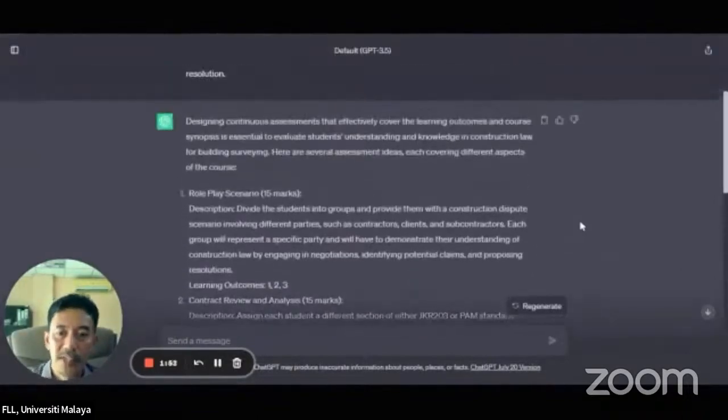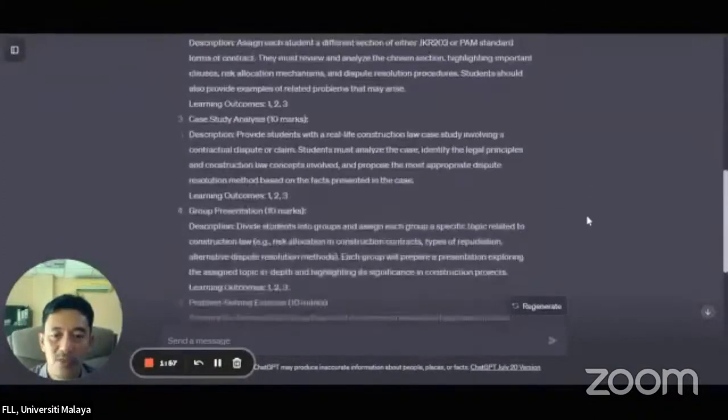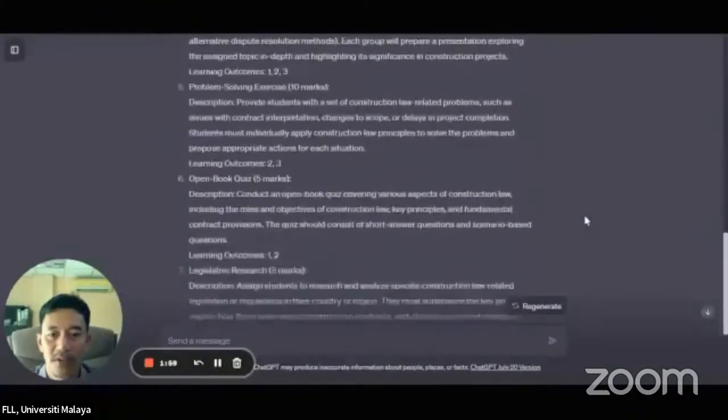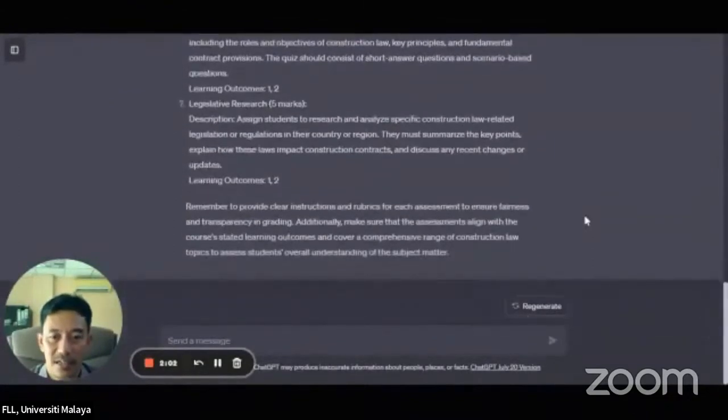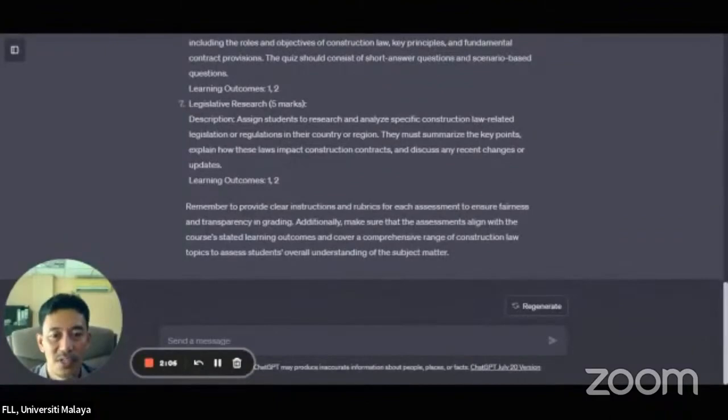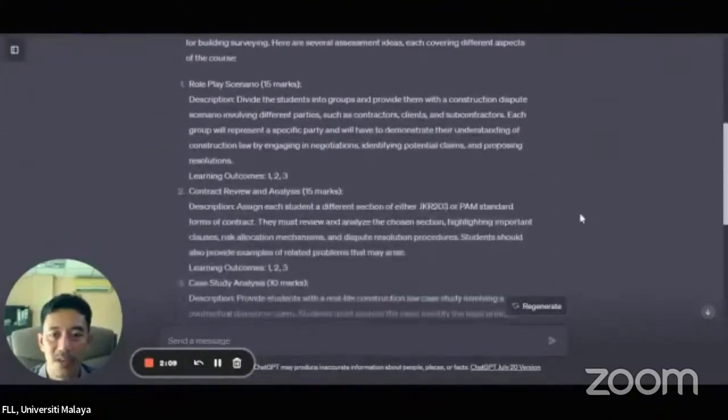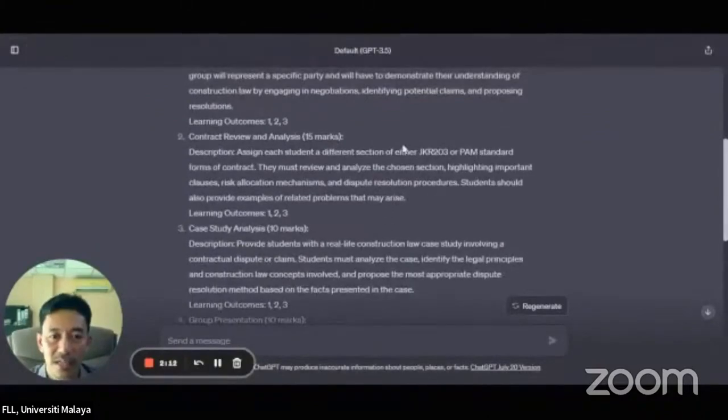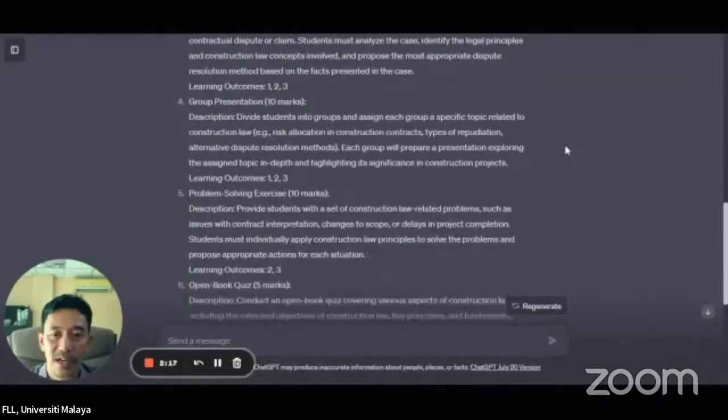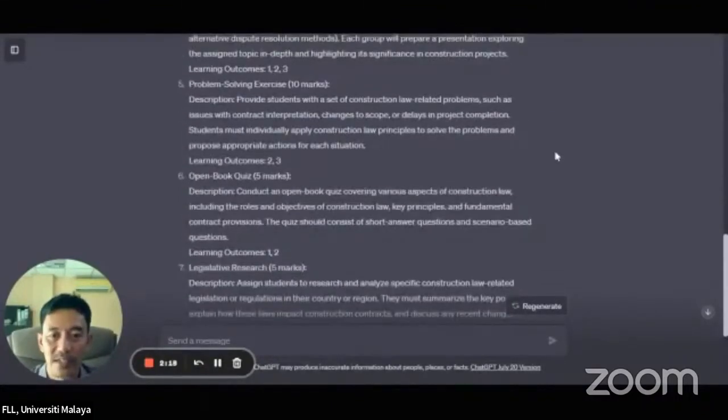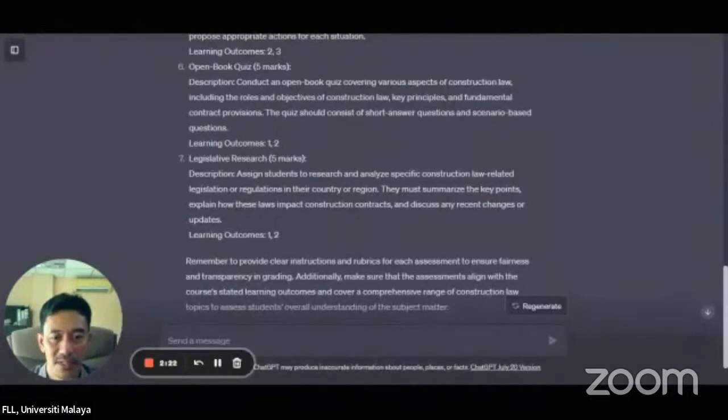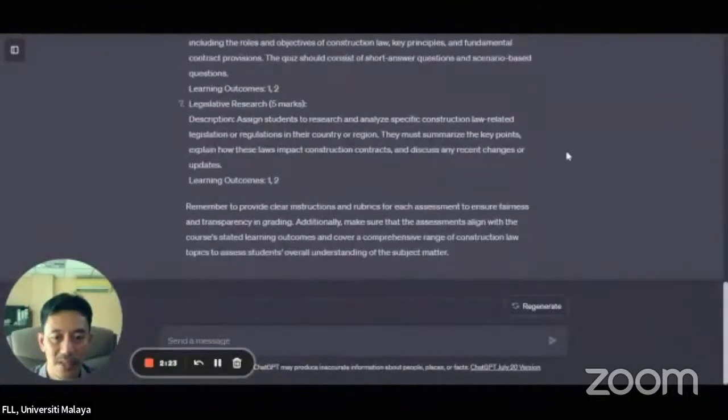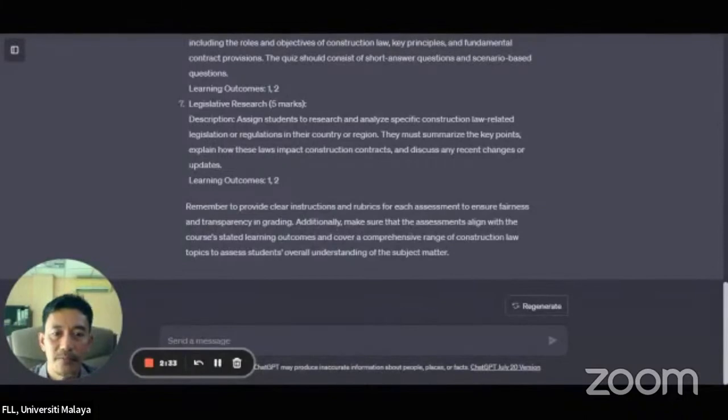So now you can see that ChatGPT has come up with seven assessments that you can give your students. So it ranges from role play scenario, even lists the learning outcomes that it covers, group presentation, problem solving exercise, open book quiz, legislative research. So that's the examples that ChatGPT gives. You can also try to ask another question.